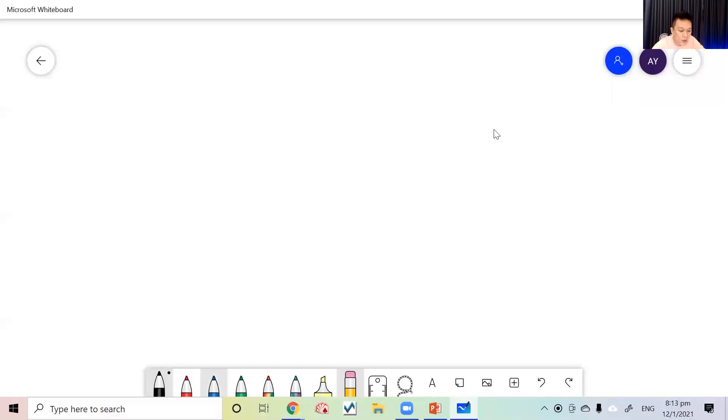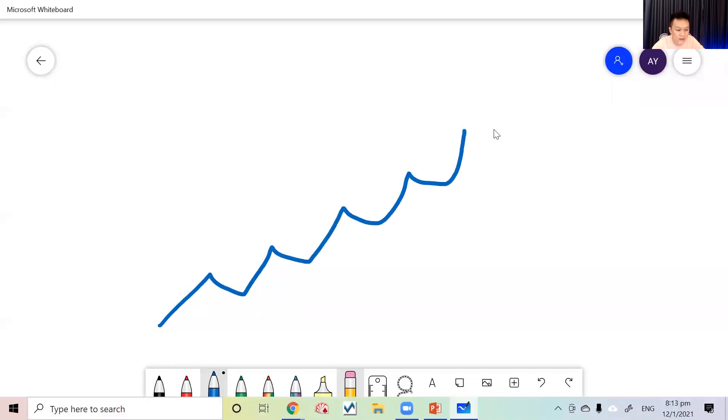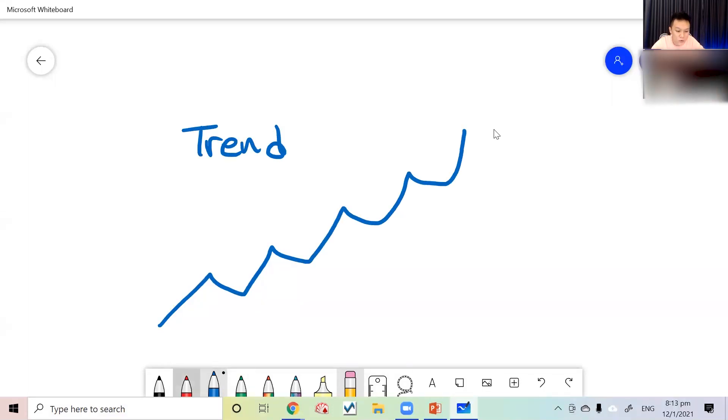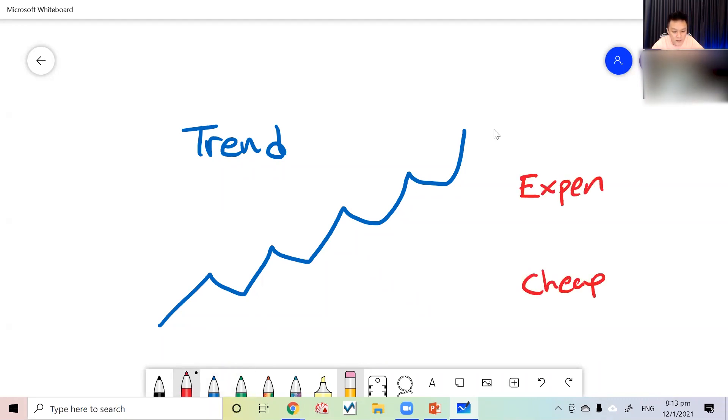My way of analysis is basically looking at this thing called the trend. Other ways usually involve looking at cheap and expensive stocks.